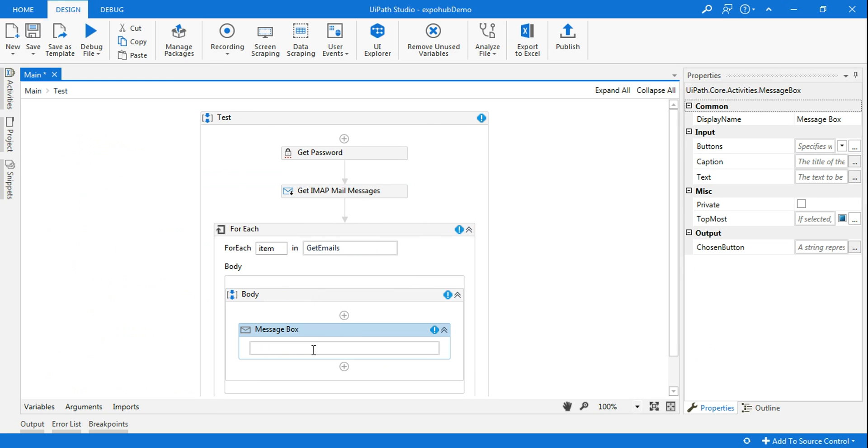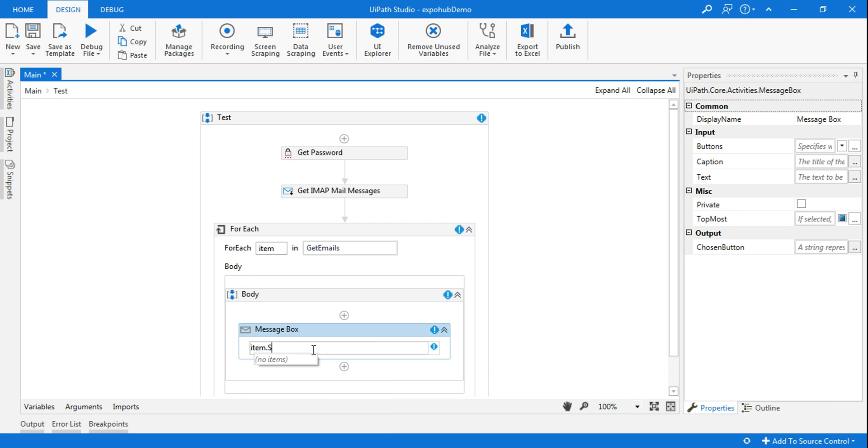I'll use a message box and here item.subject. So all of this - you can not only use subject, you can look for so many multiple things if you see it here. But the very first thing, IntelliSense is not coming.